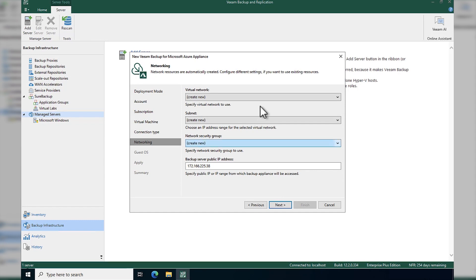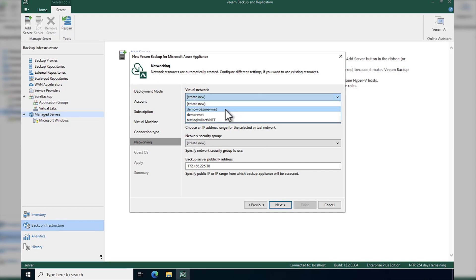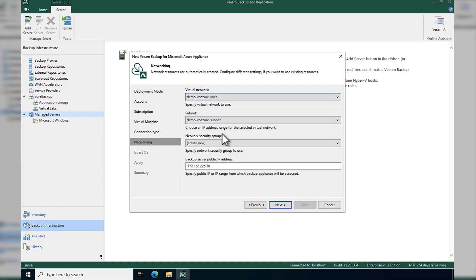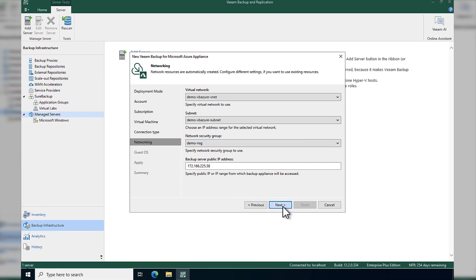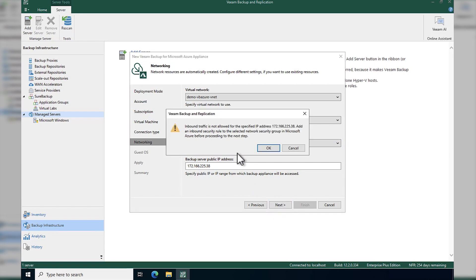Some more networking. We can choose a virtual network that we've already pre-created or create a new one, same for networks, same for security groups. And in this instance, I'm going to create a new security group. And then you can see what that server IP address looks like below.